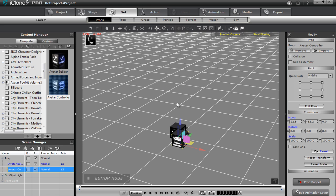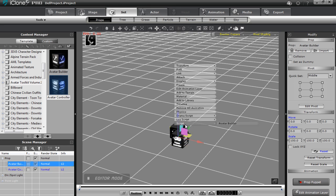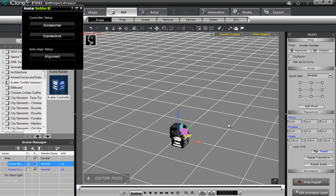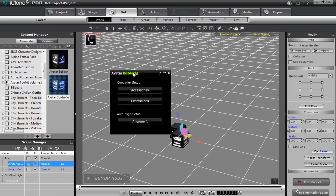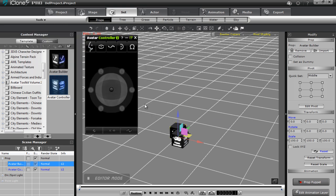If you close down the Avatar Builder, I'll show you how to pop it back up — just right-click on Script and select Avatar Builder and it'll pop right back up again. I have my Avatar Controller here and I'm going to bring in one of our actors.